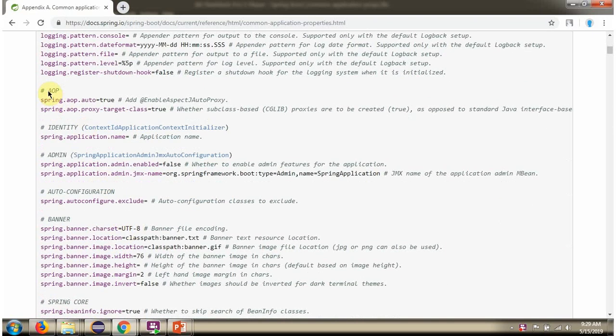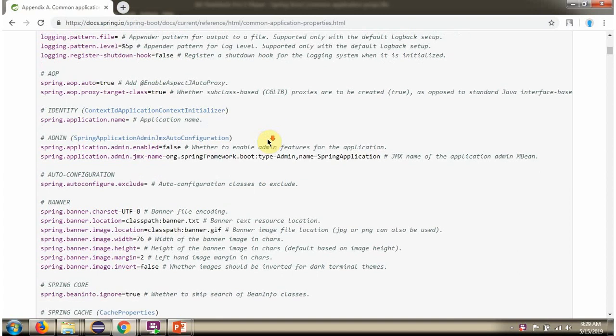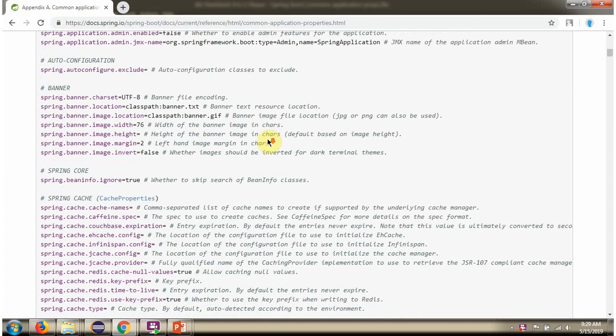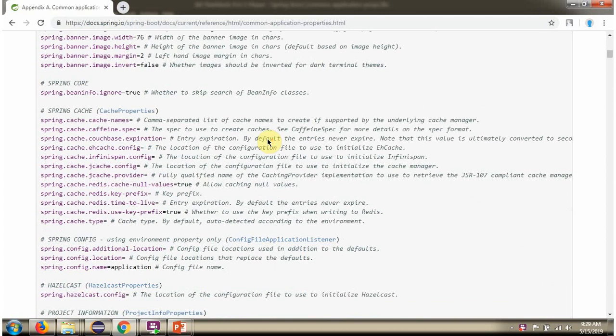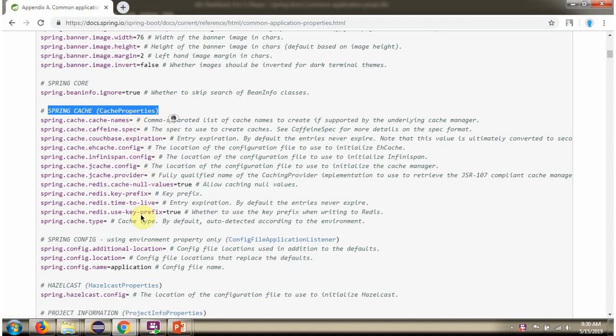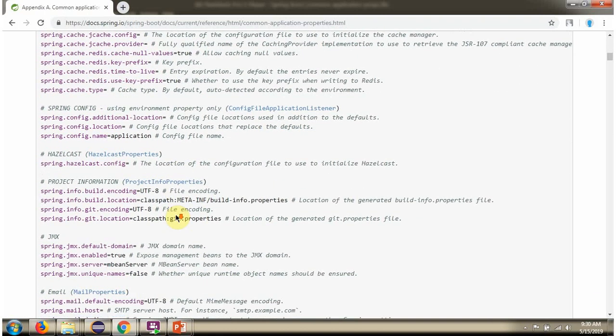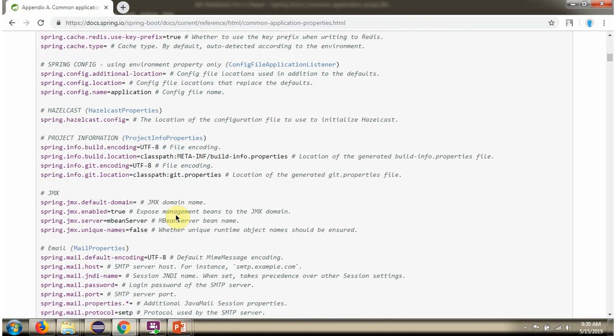AOP related properties, cache related properties, and JMX related properties.